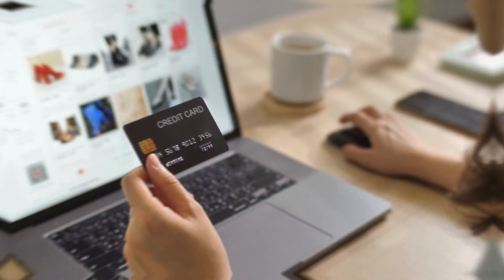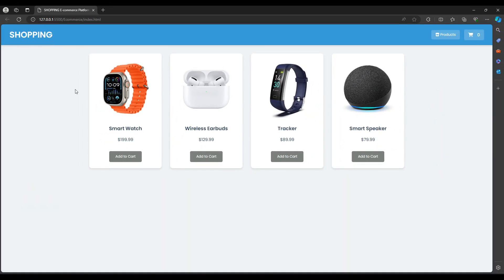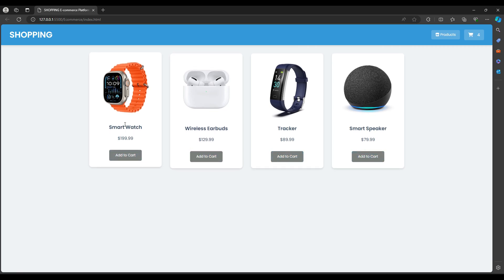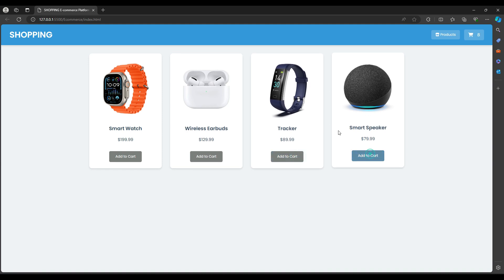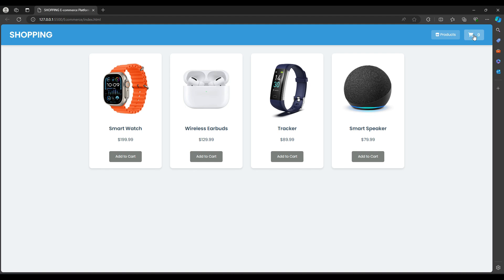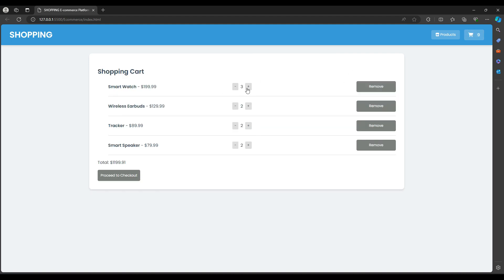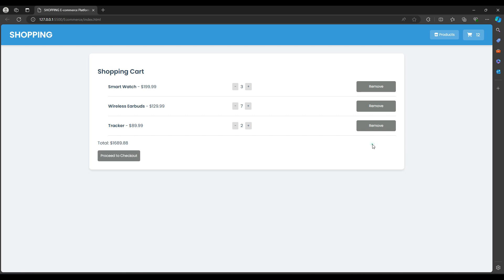Let's see the demo. I made a very simple design. This is the fourth product - click on Add to Cart. I'm clicking smartwatch two times, and the count increases. Two wireless earbuds, tracker, and speaker also. When I click the shopping cart icon I get the shopping cart - three smartwatches and other items with two quantities each. I can increase from there as well.